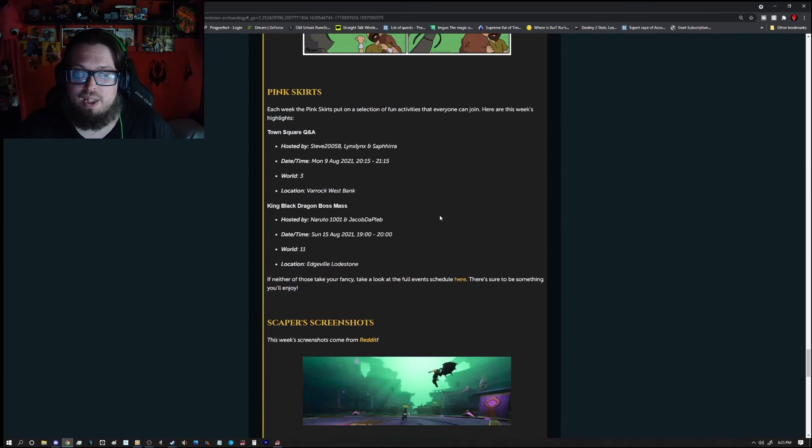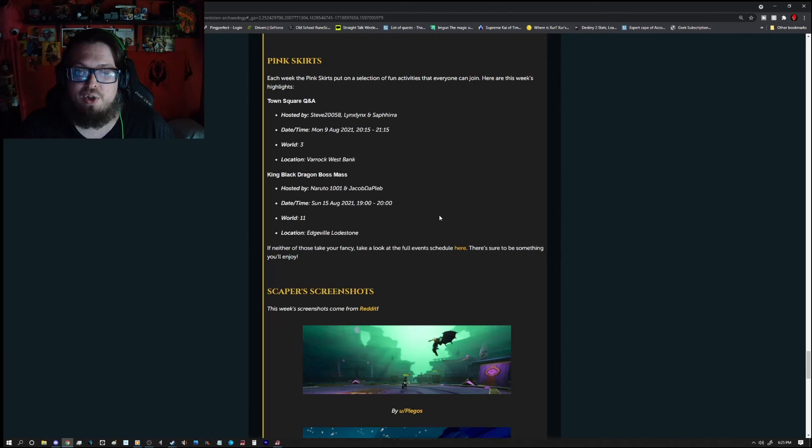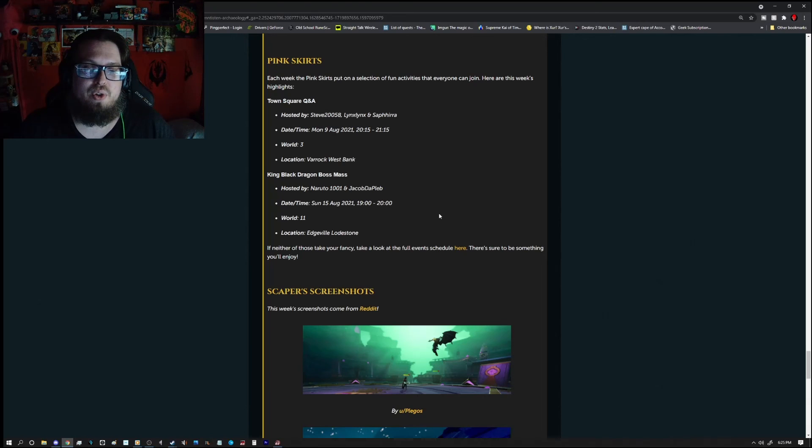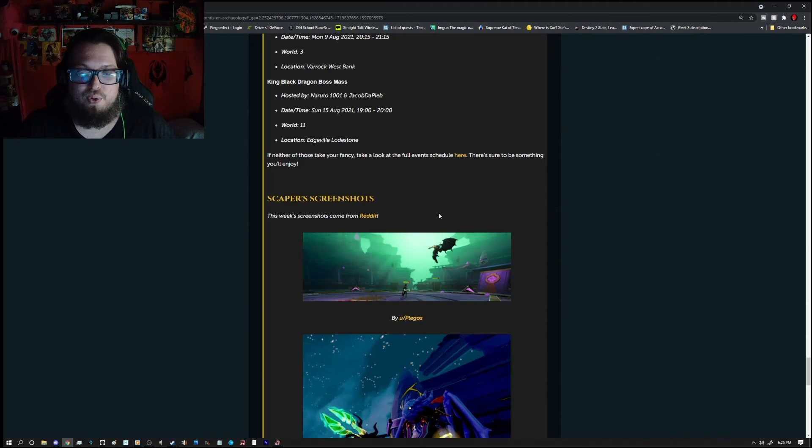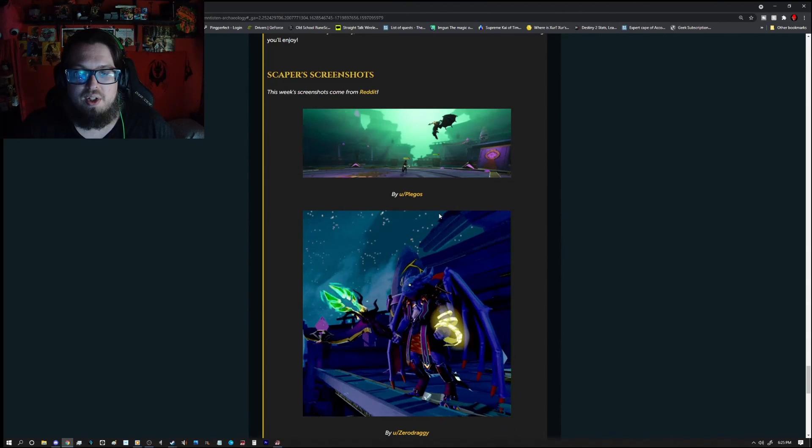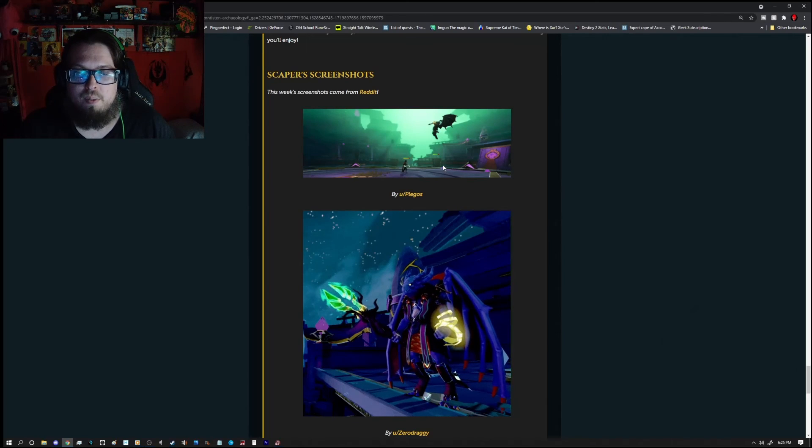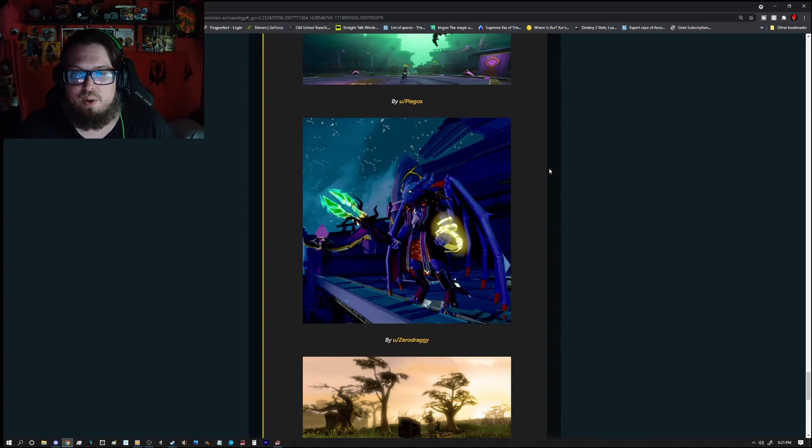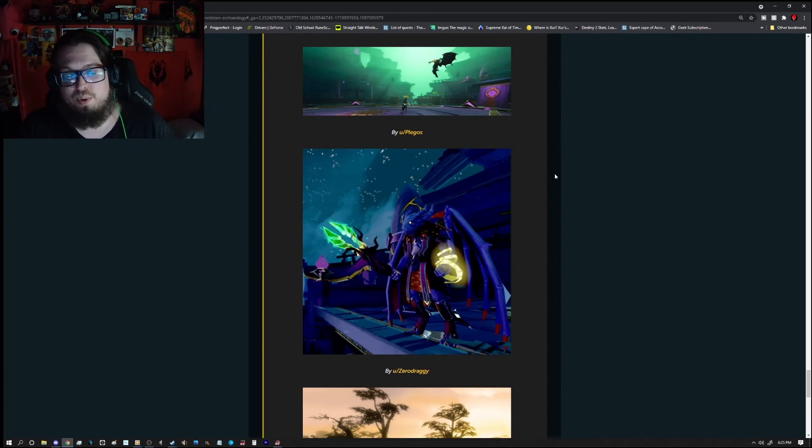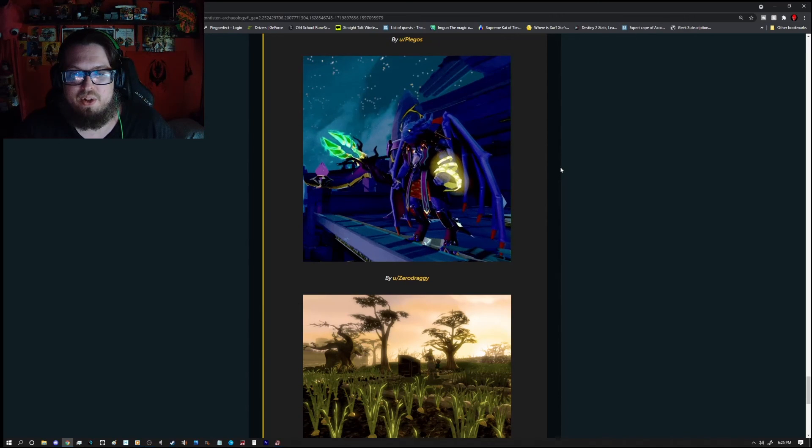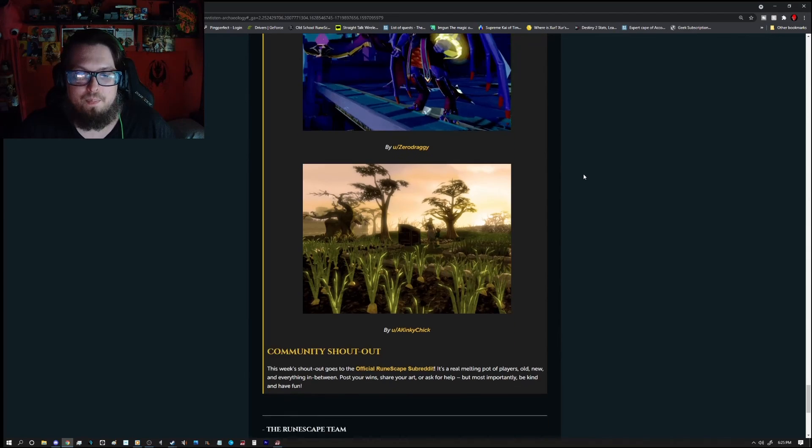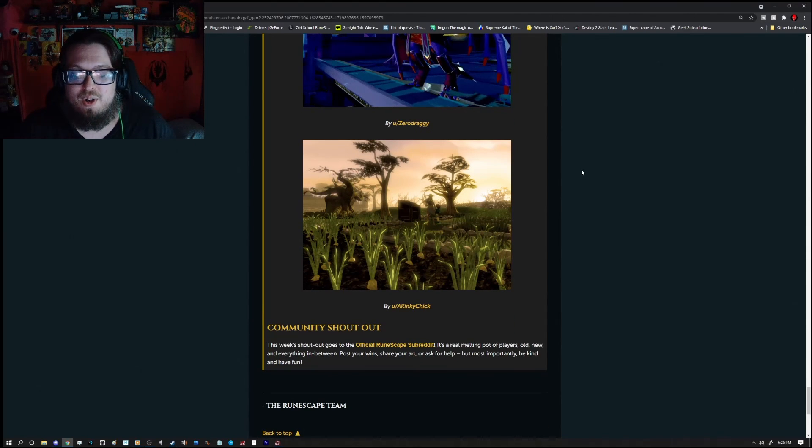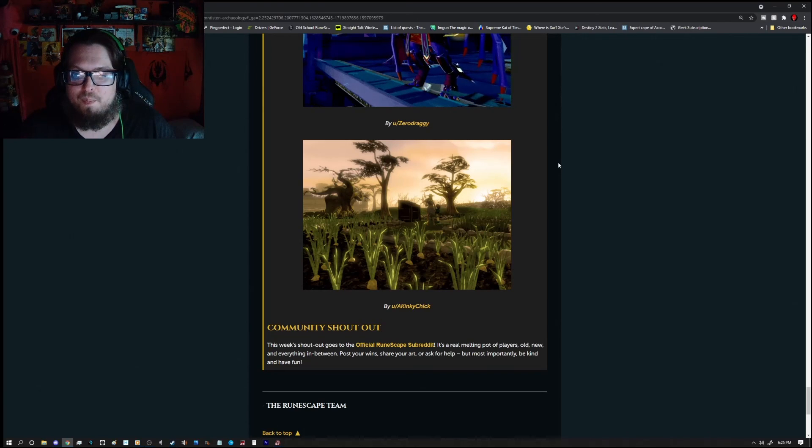And then we have some more screenshots here. One first up by Plegos. And then we have one here by, that's actually a very good one too. We have another one here with a little bit of an animation to it for Zero Draggy. And then we have another one by a Kinky Chick, who took a picture of her lovely farm.